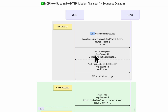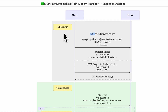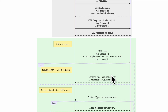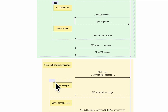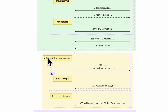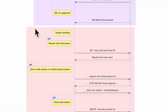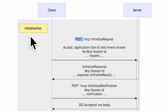We'll look at five different aspects of the Streamable HTTP communication life cycle. In the gray box is initialization. The green box shows client requests and how they're handled. The yellow box covers client notifications and responses. The purple box covers listening for messages from the server. Finally, we have session handling.